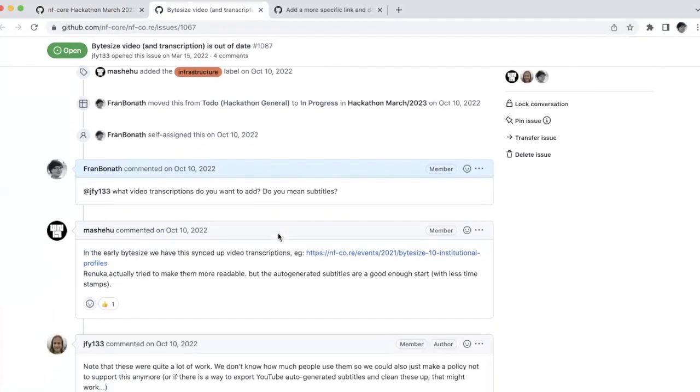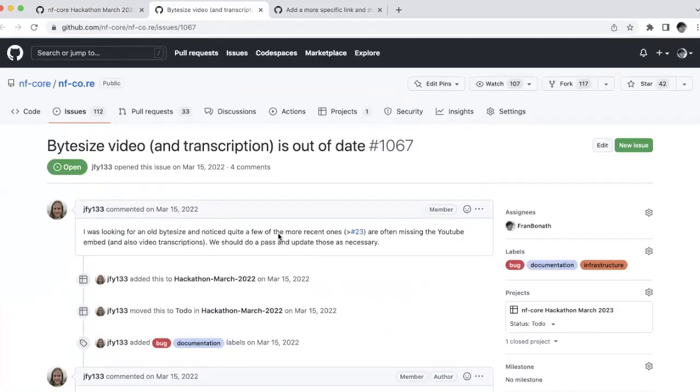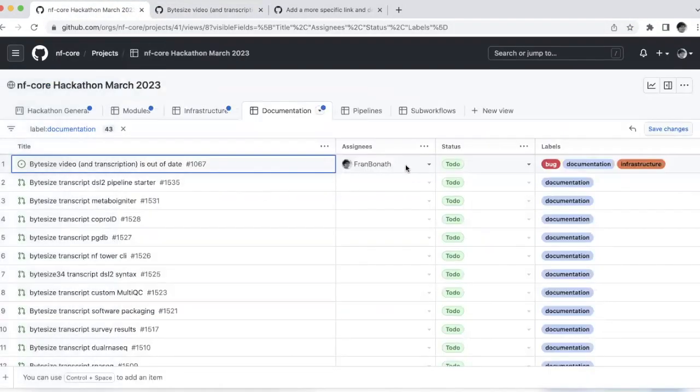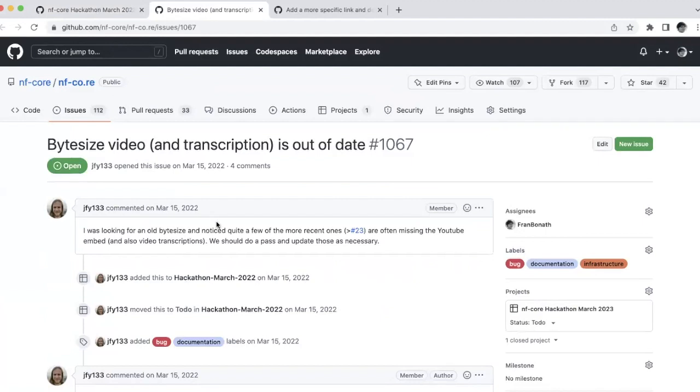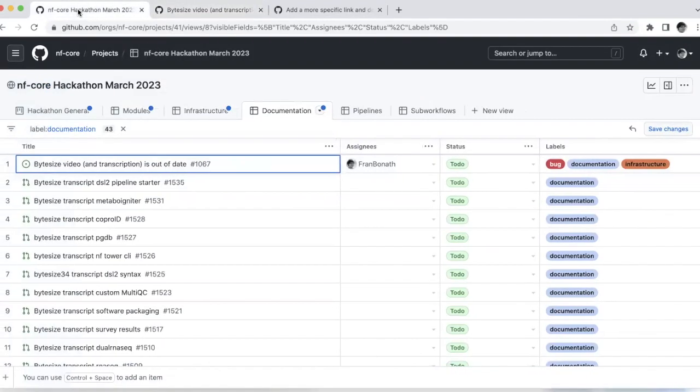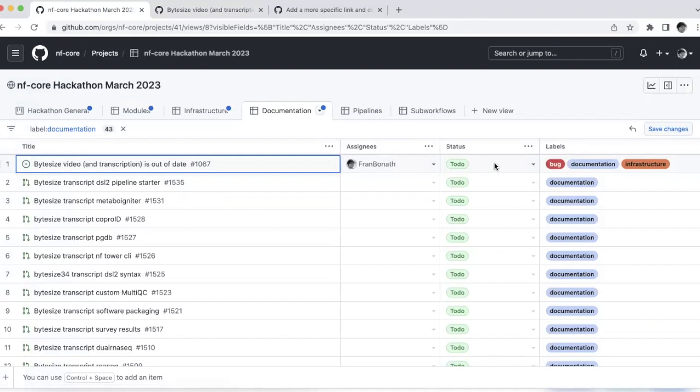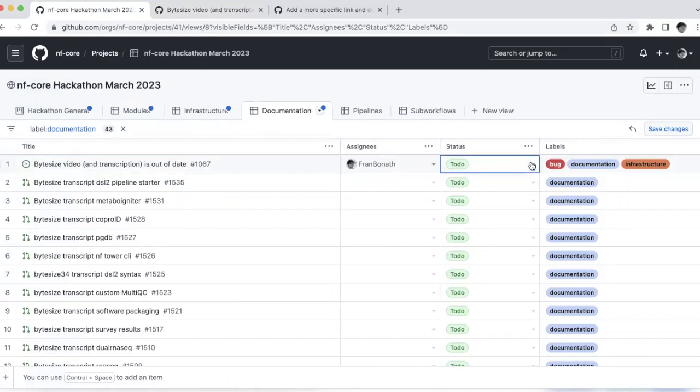So you can assign yourself either here on the board, if you go back here, as I showed you before, but you can also assign yourself on this page by adding yourself here as a signee. If you choose to actually use one, I would ask you not just to assign yourself, but also to change the status from to do to in progress.